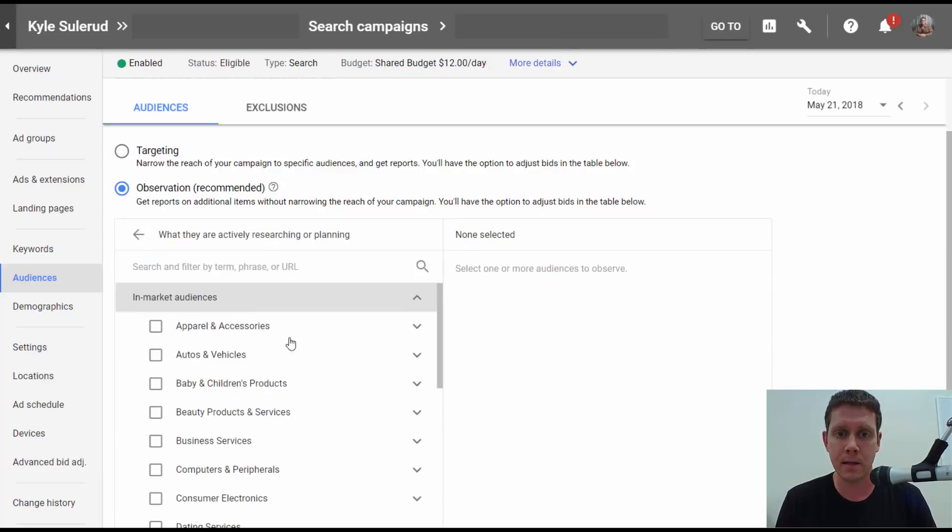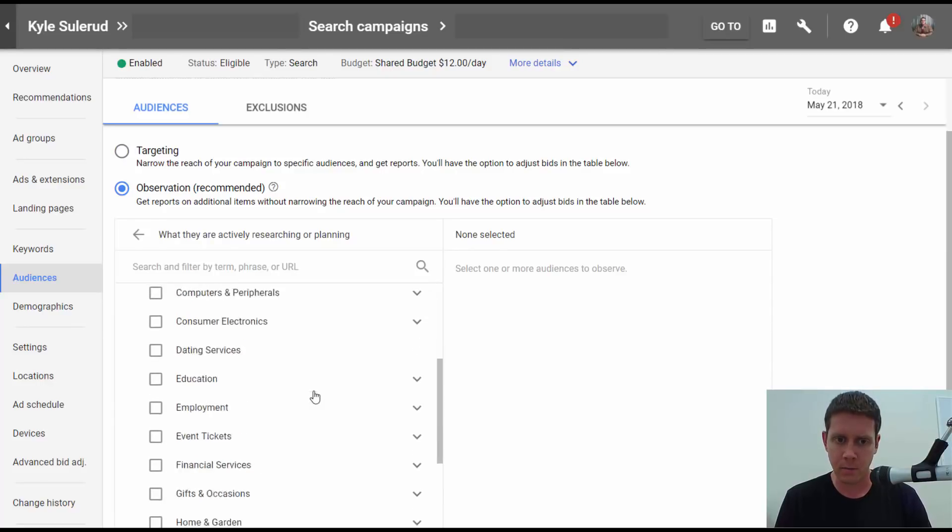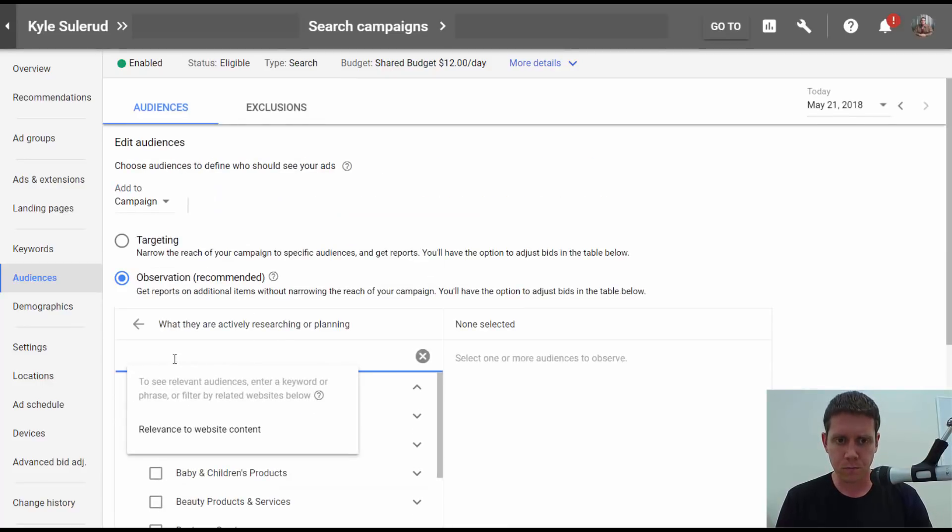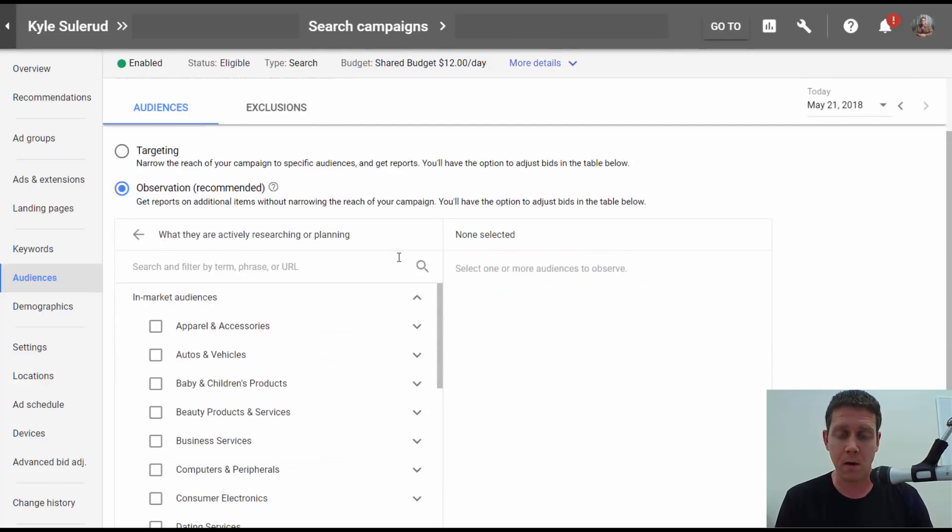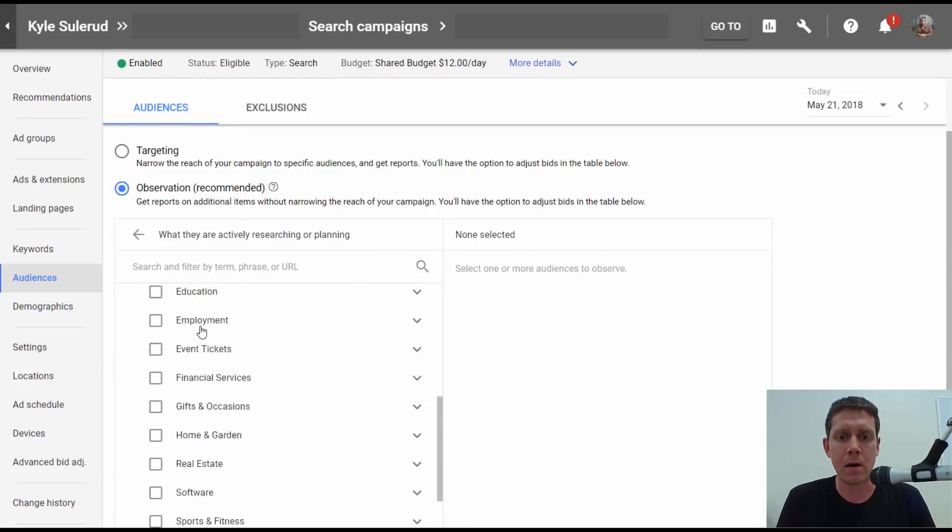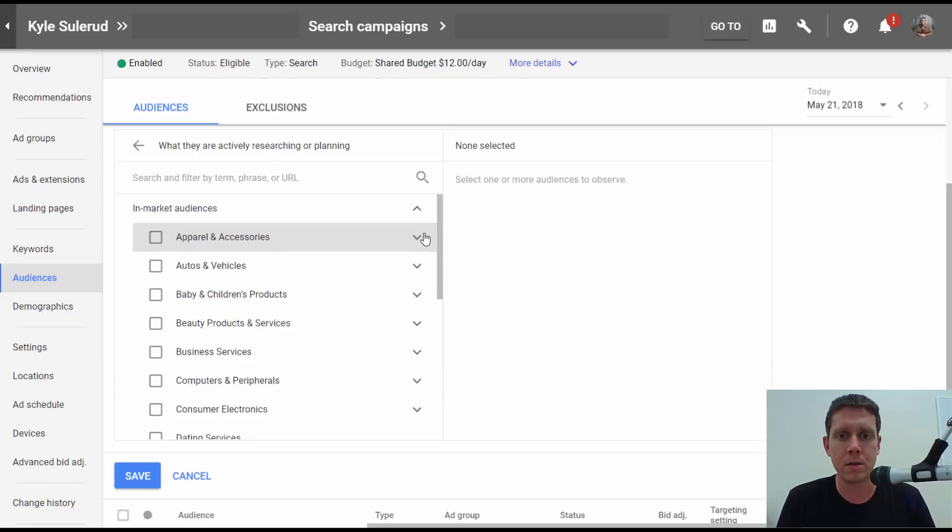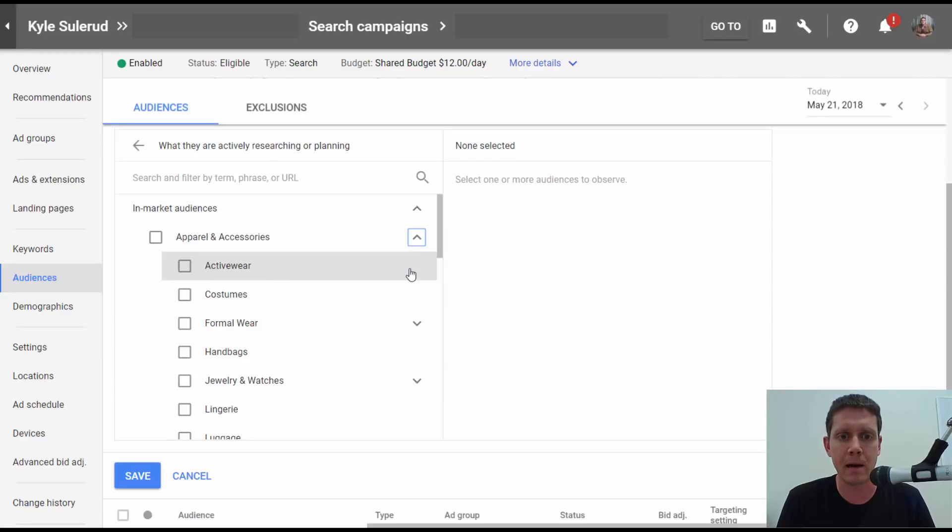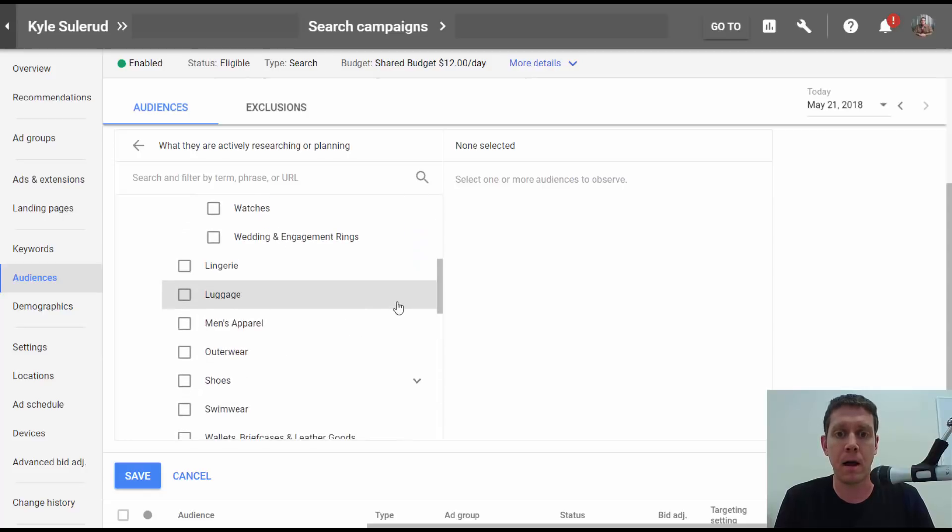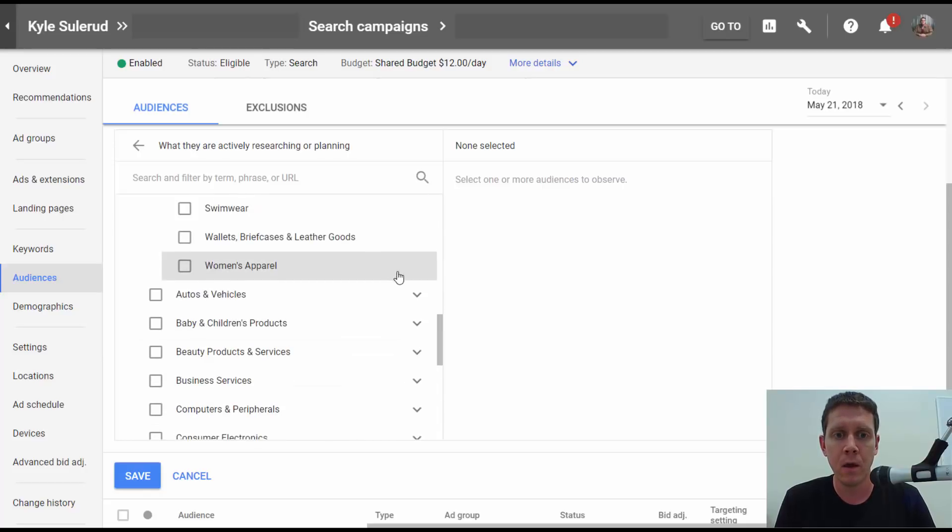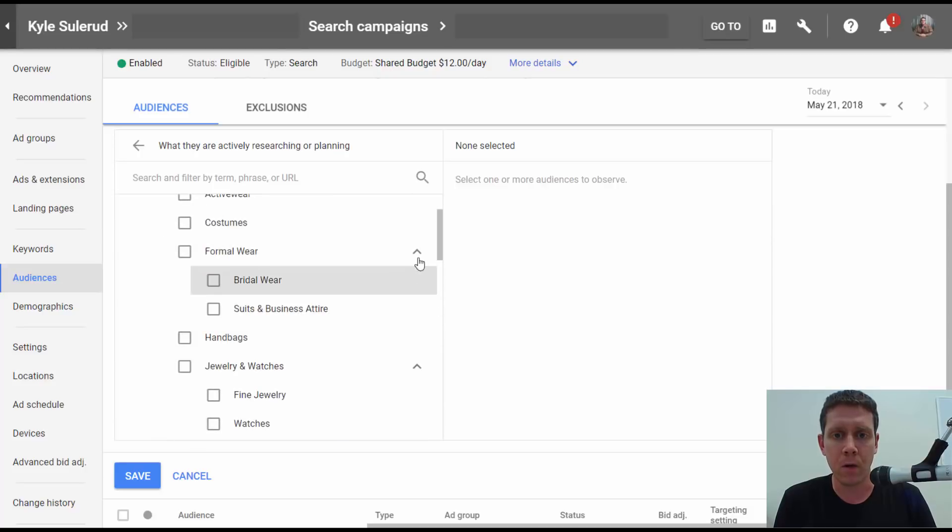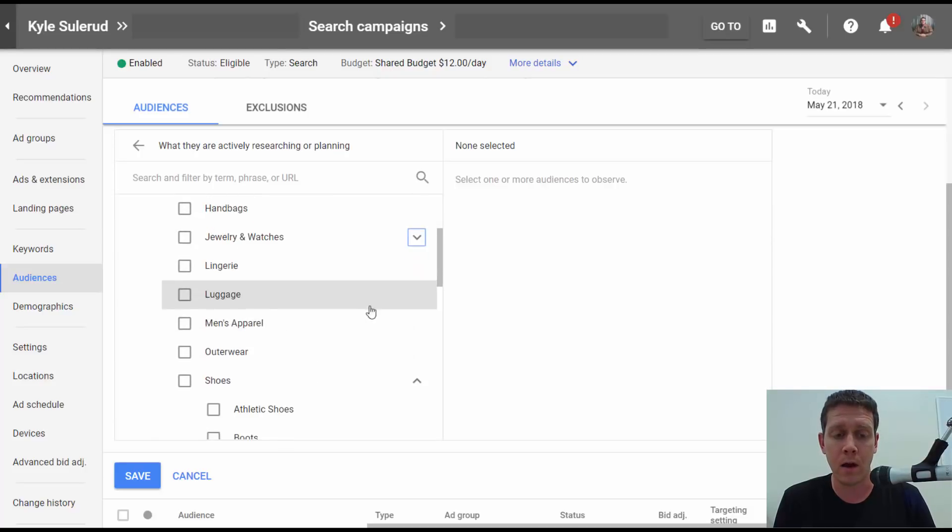You'd select this and it'll show you all the audiences. You can also search here and it'll give you some results that might be relevant to what you're searching for. All of these categories here, there's not a ton of categories, but once you start to expand them, there are quite a lot of subcategories. There are hundreds of these.